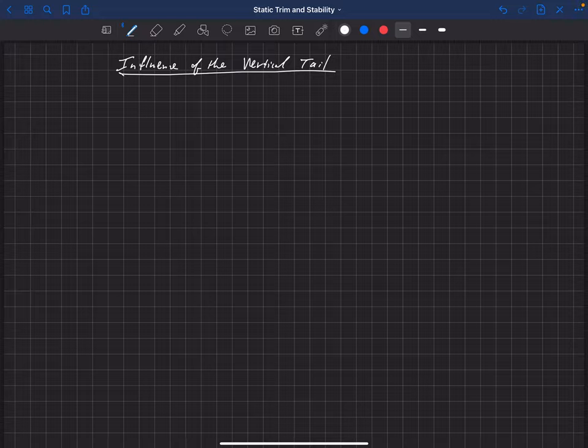Throughout this section we'll be looking at several things that influence yaw, trim, and stability. We'll be looking at these in components and then adding them all together to get the complete yaw stability derivative, or to be able to trim in yaw by adding the influences of all these components together.